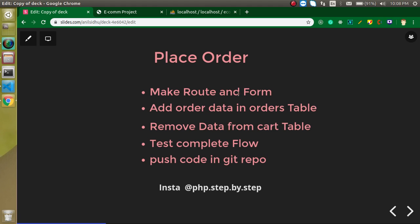Let's look at the points of this video. First we will create a route and form for the order, then we will add the order data inside the order table and remove the data from the cart table for the logged-in user. Then we will test the complete functionality — add a new product to the cart, place an order, and check the functionality with the database. At the last we will push this code to the GitHub repository. If you want to follow me on Instagram, this is my account.